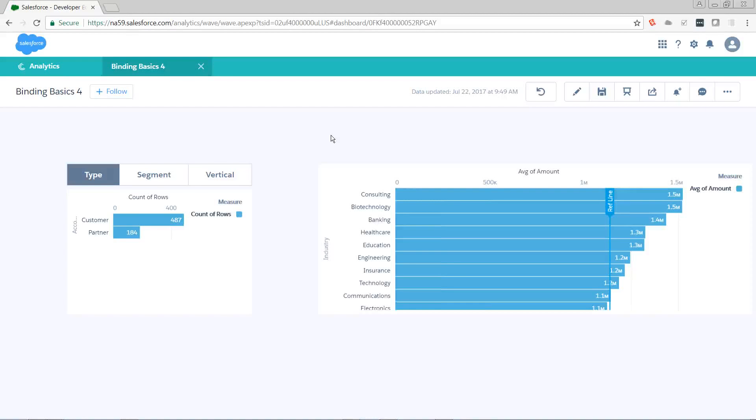Hi, this is Pete Lyons with another Let's Play Salesforce video. Today, we're doing part four of Einstein Analytics Binding Basics. Last we left off, we have a chart grouped by industry and a reference line that shows us the average amounts amongst those industries.